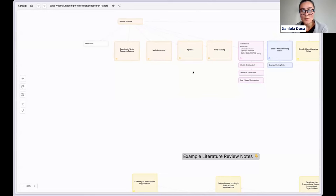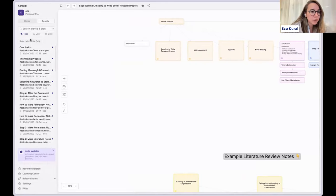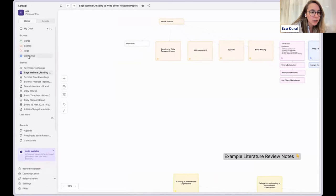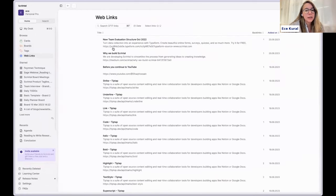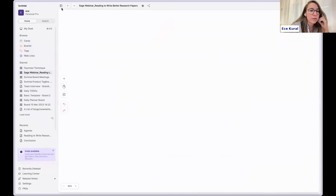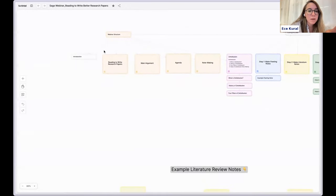There are questions around sources: can you have a list of all sources? Is there a view where you can just see all the sources you've referenced? Right now we have it for web links, but we don't have it for PDFs yet — but we will. Currently the nice thing is that you can embed and read PDFs in Scrintel, but a dedicated 'all my sources' view is something we want to bring.